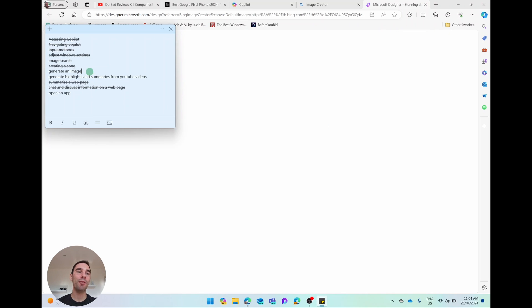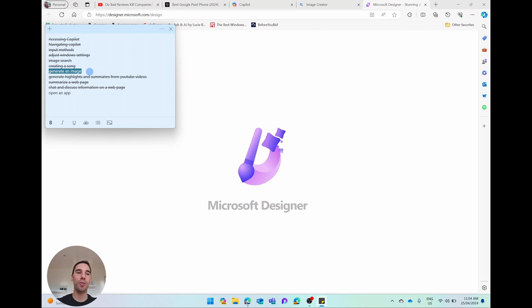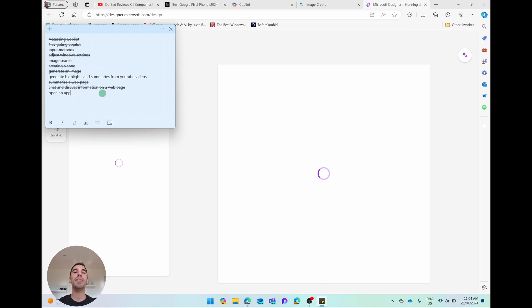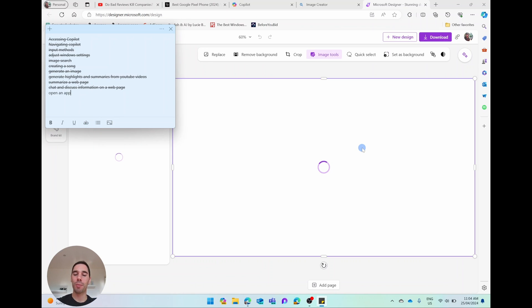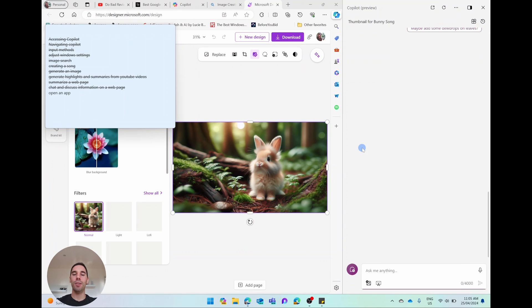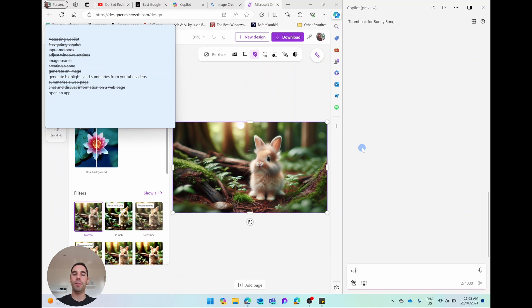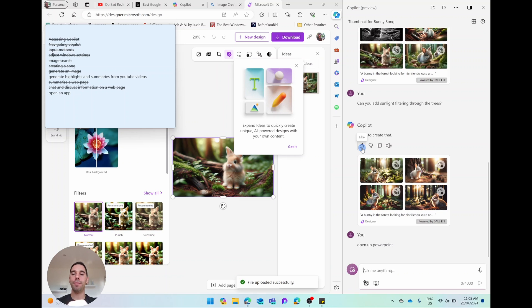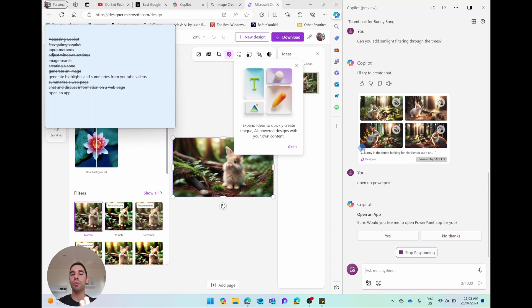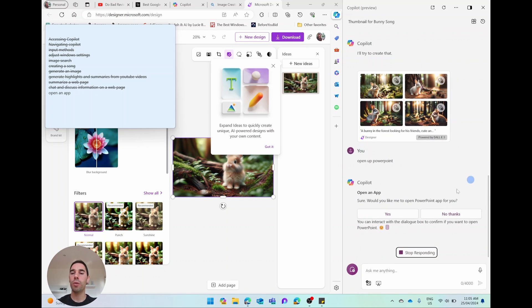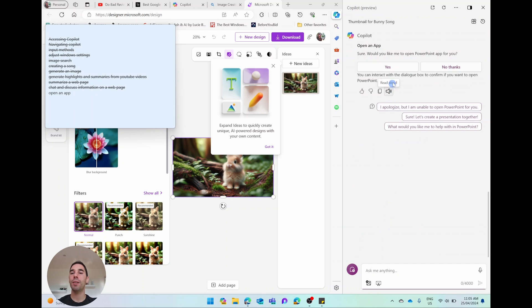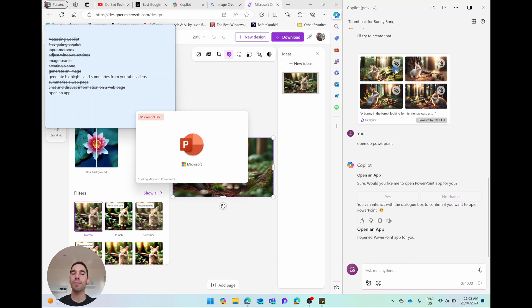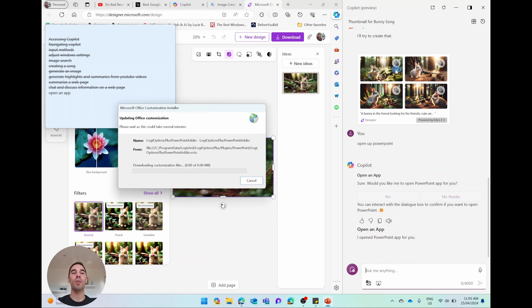And the last thing I want to leave you with today using Microsoft Copilot, which is completely free on Windows 11, is the ability to open an app. Super simple, but I'm going to press on the Copilot key. I'm going to tell it to open up PowerPoint. I could have turned this into a new window or not, but it's going to say, do you want to open up PowerPoint? I'm going to say yes. And then it's going to start launching Microsoft PowerPoint as well.